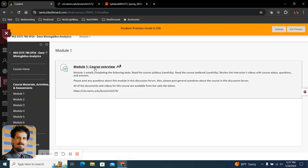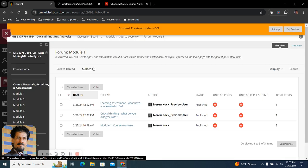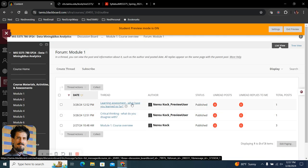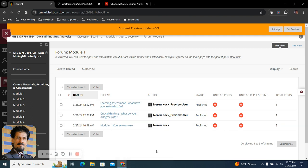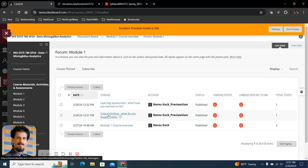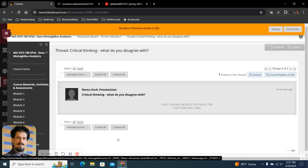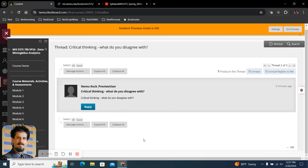Now, under module one, I included two threads, critical thinking, what do you disagree with, and learning assessment, what have you learned so far. So this one, critical thinking, what do you disagree with,